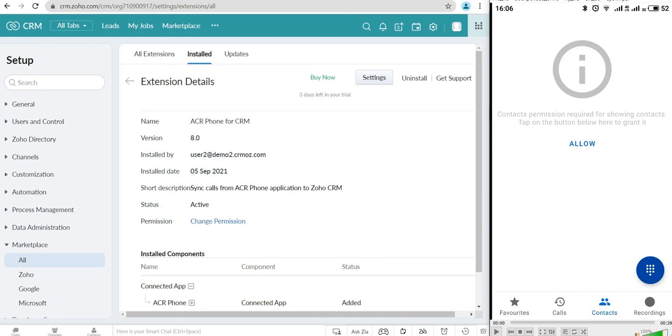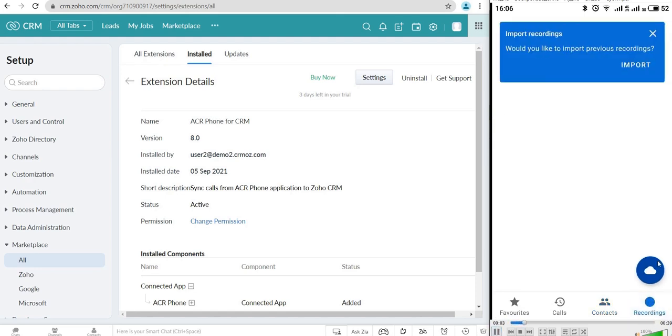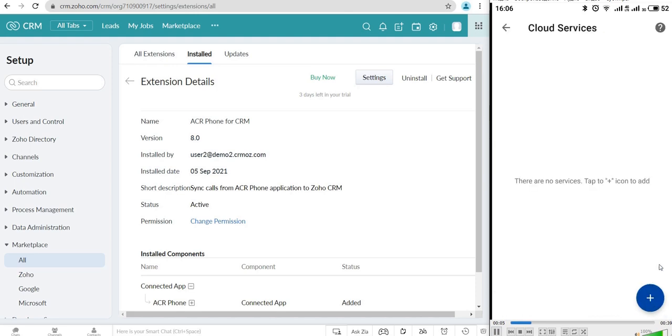After that, go to the Recording tab and click on the Cloud button. Then click on the Plus button.